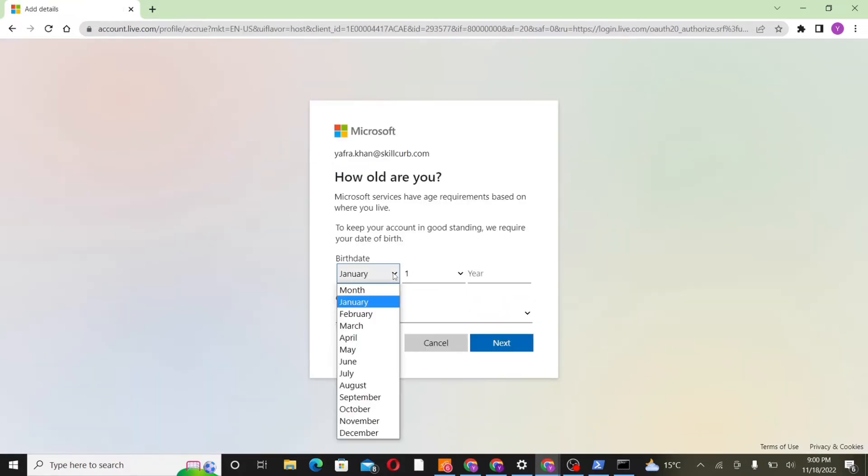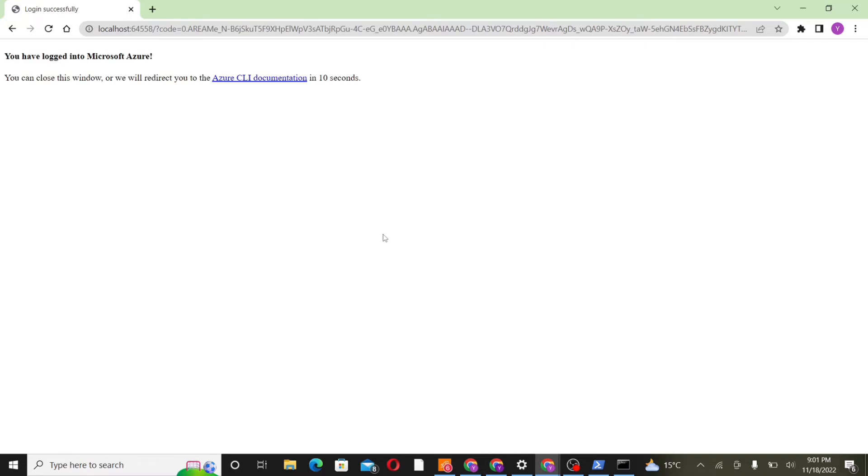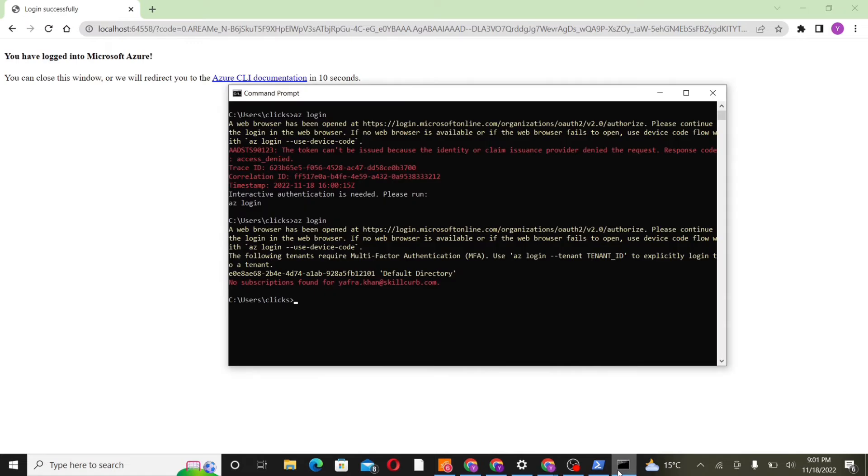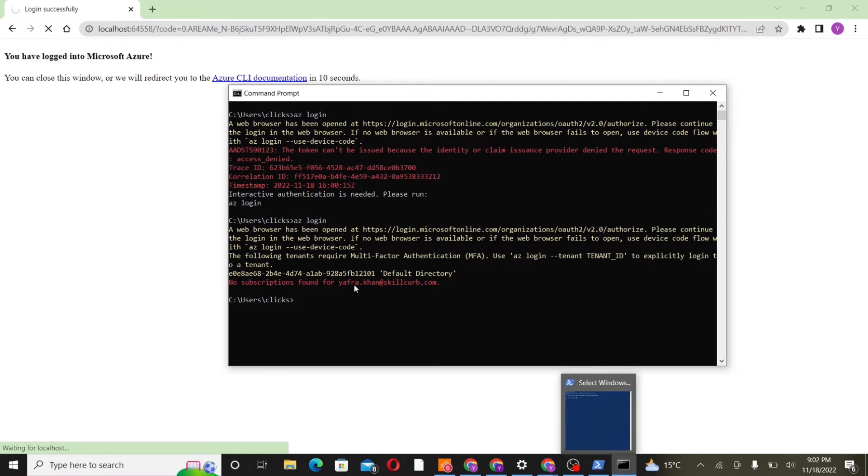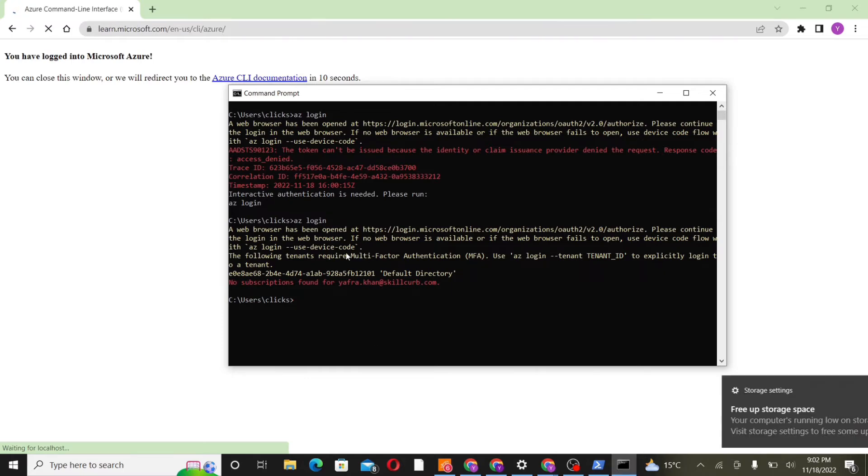This will take us to this page where we'll specify our birth date as well as our region. So now we'll be redirected to this page which tells us that we have been logged in successfully to Azure. Go back to our command prompt. Now we'll start writing the basic CLI commands for Azure.